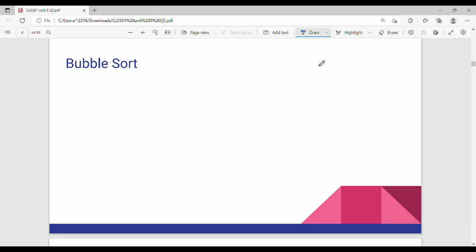Hi friends! In this video we are going to see a sorting algorithm in 50 minutes. This is the first sorting algorithm: bubble sort. So what is the sorting algorithm? There is an input — for example, 3, 2, 1. If you want to sort it in ascending order, the result is 1, 2, 3.